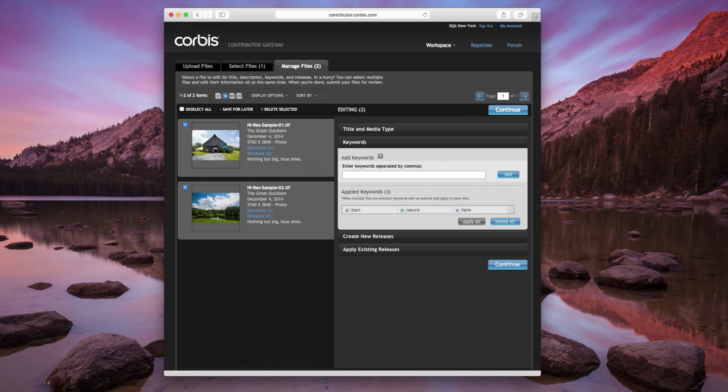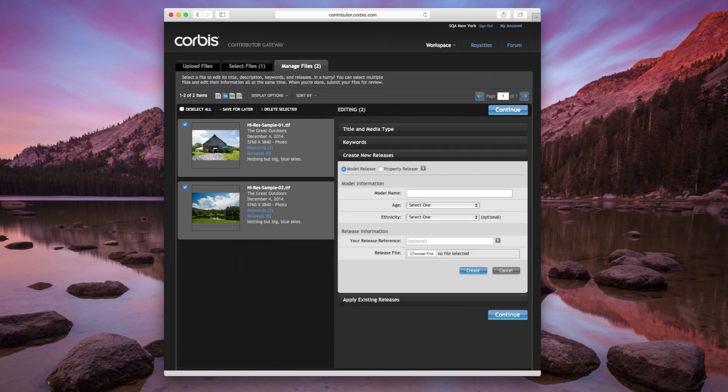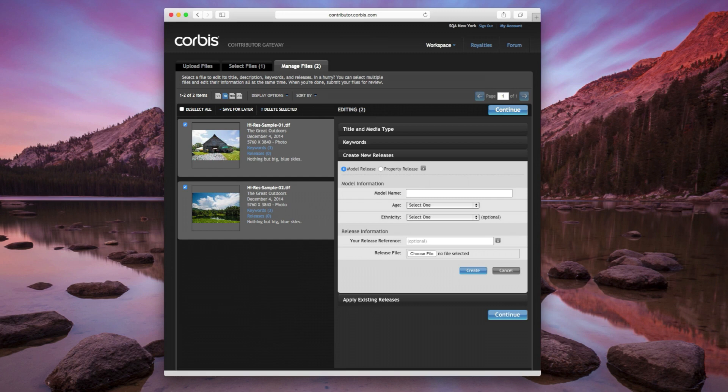To attach model or property releases to your files, click on Create New Releases. Model and property releases are permission slips signed by a person or property depicted in your photographs. A client's ability to use your files is limited without a release, so get them whenever you can.